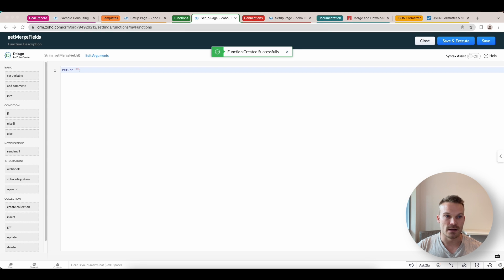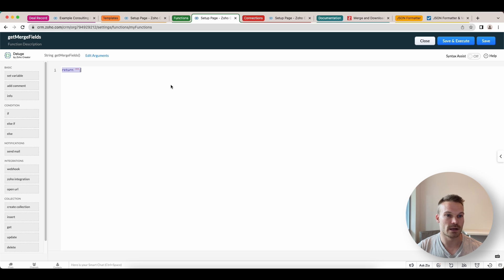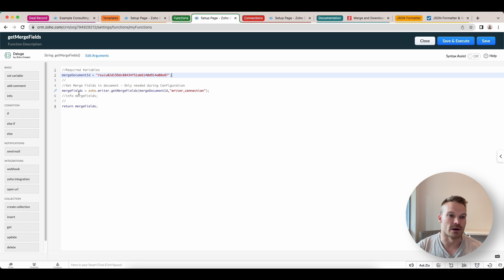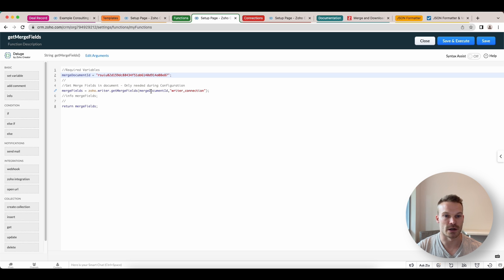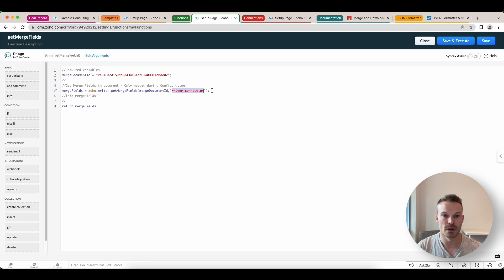So in here, I've already got the code and I'll link down below so you guys can access it. But what we can do is we put in our merge document ID here. And then we're going to have this integration task. Zoho.writer.get merge fields. And then we pass in the document merge ID. And then this is where you'll add the name of your connection if you named it something different to writer connection. If we click save and execute.